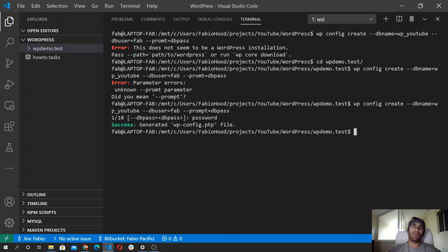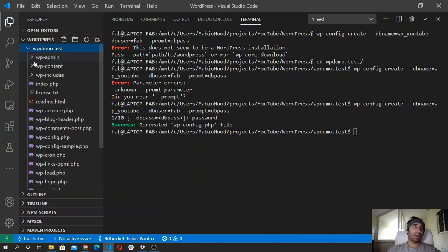That's a fake password that I'm using for the video. And that's it — the configuration file is now here.